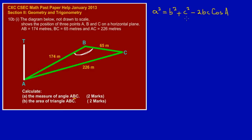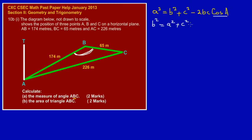We need to manipulate the formula because they're asking us to find the angle at B. Whichever angle we're finding, we take the cosine of that angle, and the corresponding side should be the subject. So manipulating the formula gives us: b² = a² + c² − 2ac·cos(B), since we're finding the angle at B.